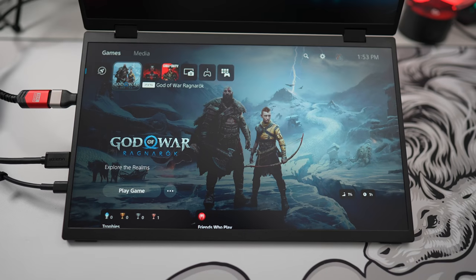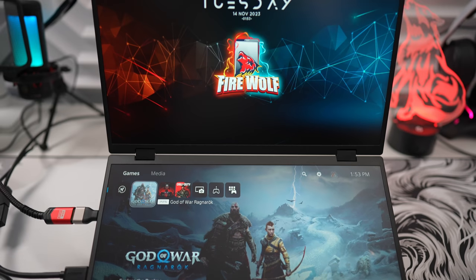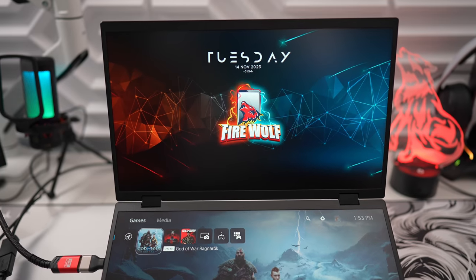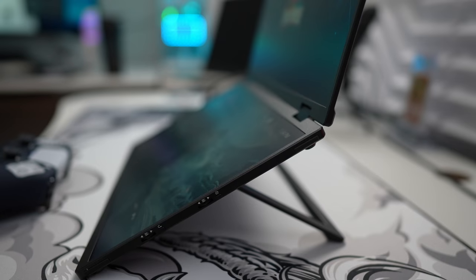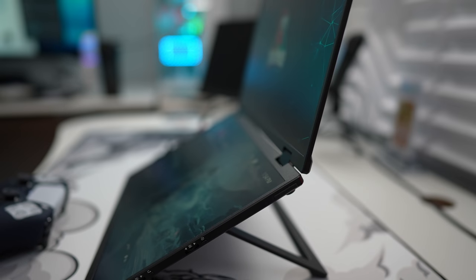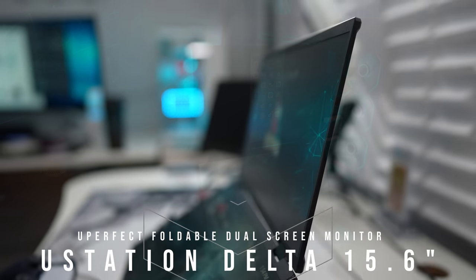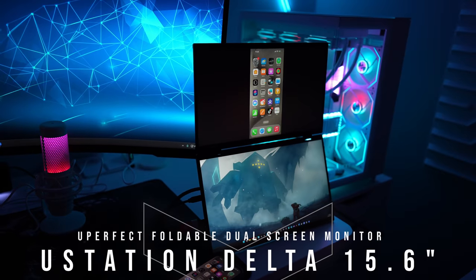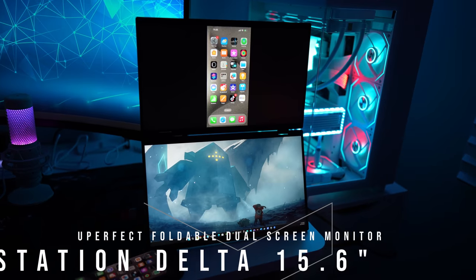What's going on guys, Firewolf Tech here showing you guys the U-Perfect U-Station Delta. I'm going to go ahead and show you all around this dual display folding monitor, so let's get it.